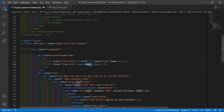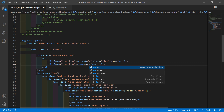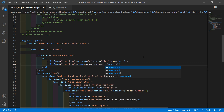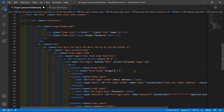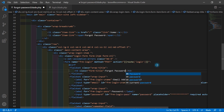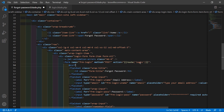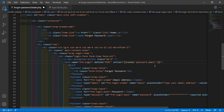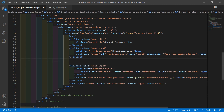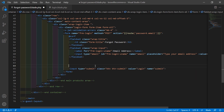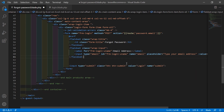Now change the title - just write here Forgot Password. And also change the title here to Forgot Password. Inside the form's action attribute, let's change the route name and write here password.email. Now inside this form, let's remove the password field - just select this fieldset and also remove the checkbox and link field. We need only the email field and the submit button.